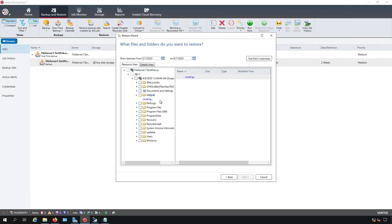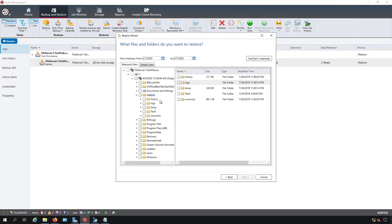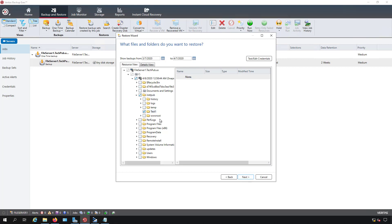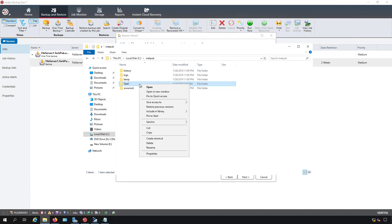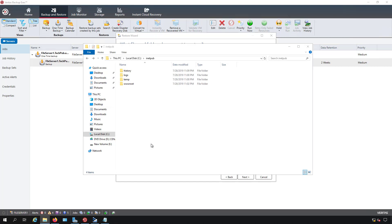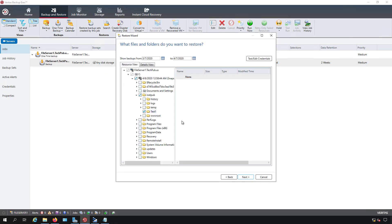I'm going to expand INETPUB and I'm going to restore this Test 1 folder. But first I'm going to delete that Test 1 folder from my hard drive in Explorer. I'll right click on it, choose delete and now it's gone. And I've gone ahead and checked the box for Test 1.